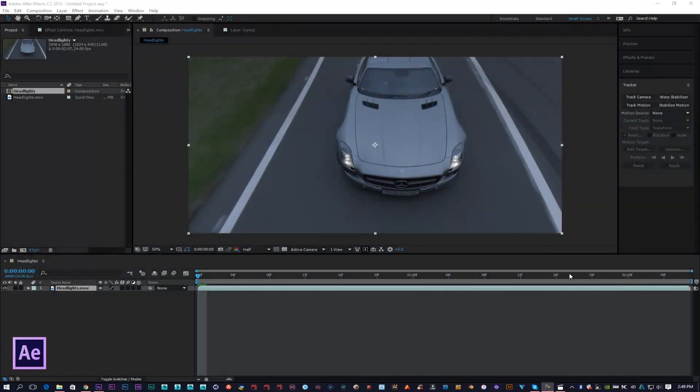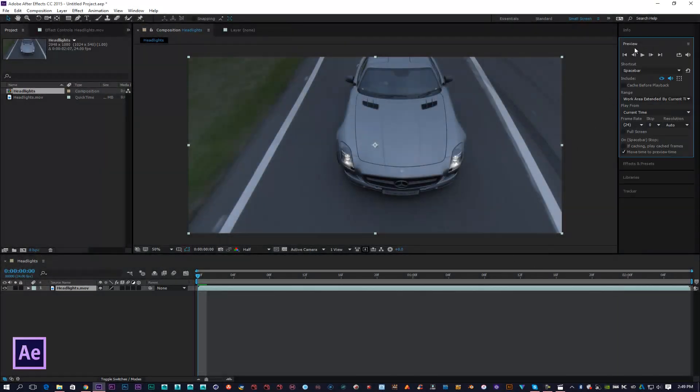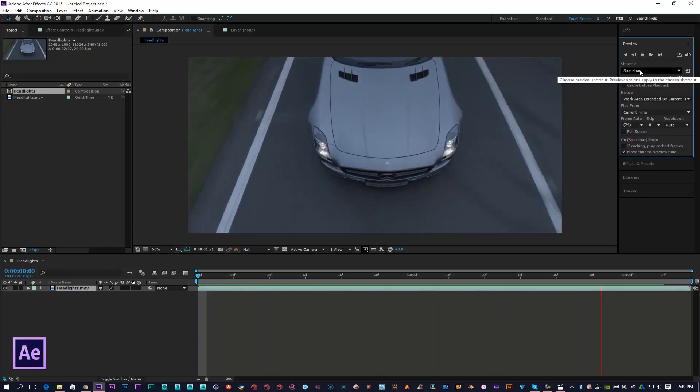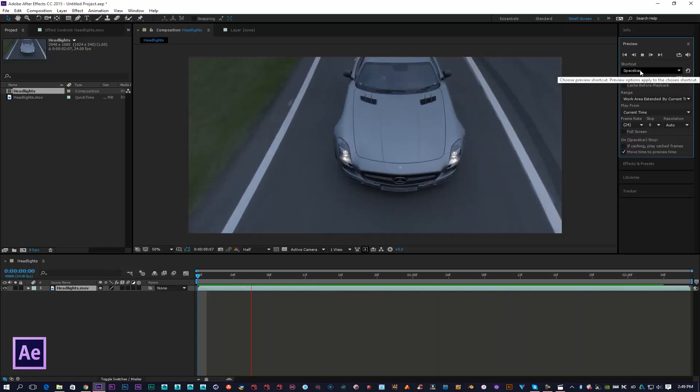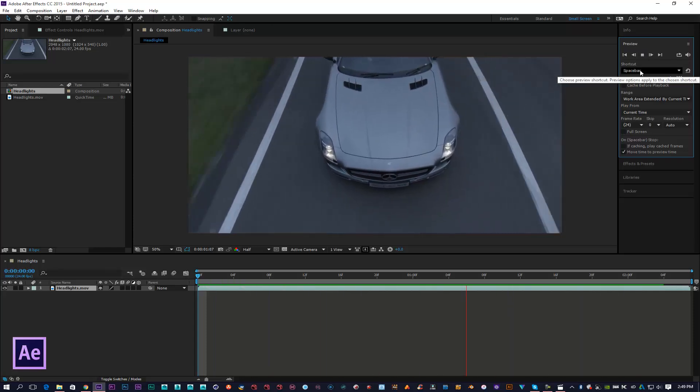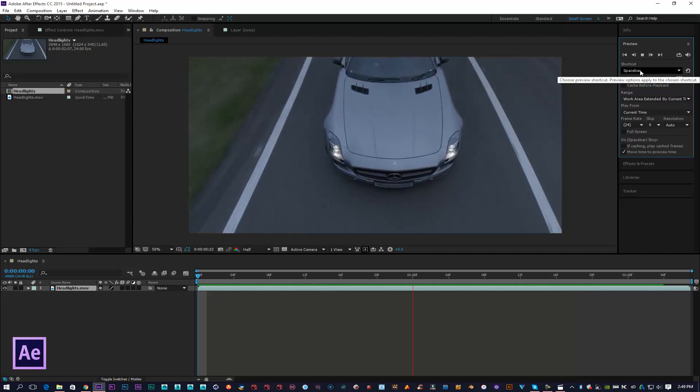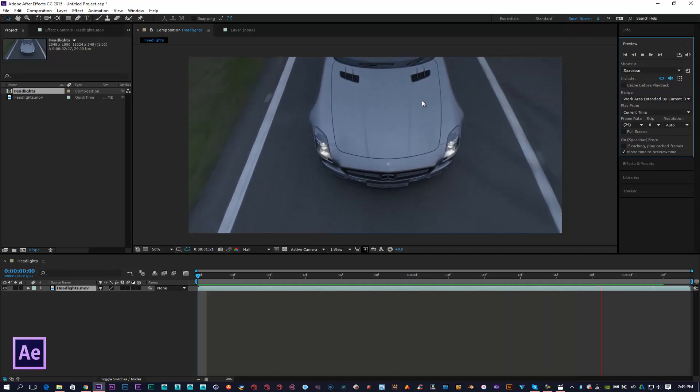Hello there, this is Carlo. Welcome to another very quick After Effects tutorial. Today I'm going to be showing you how to track optical flares within the scene.